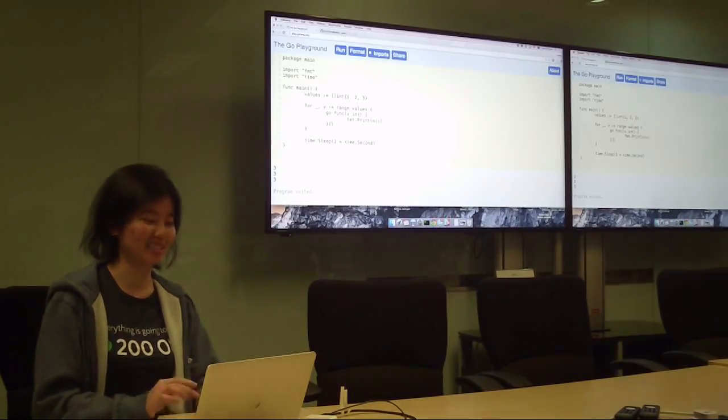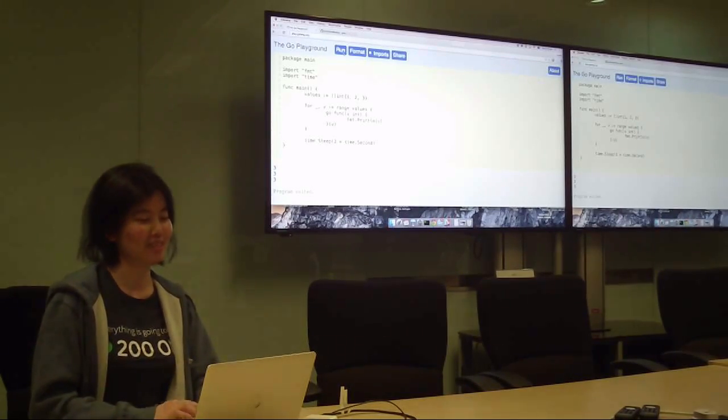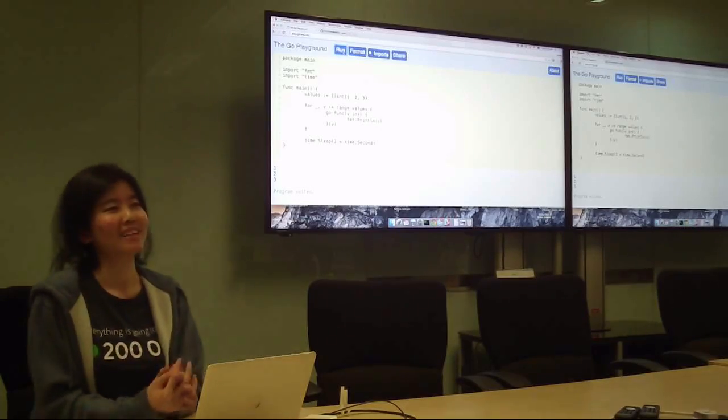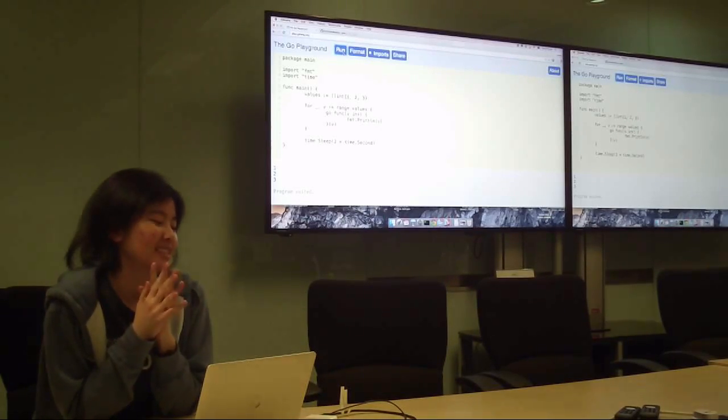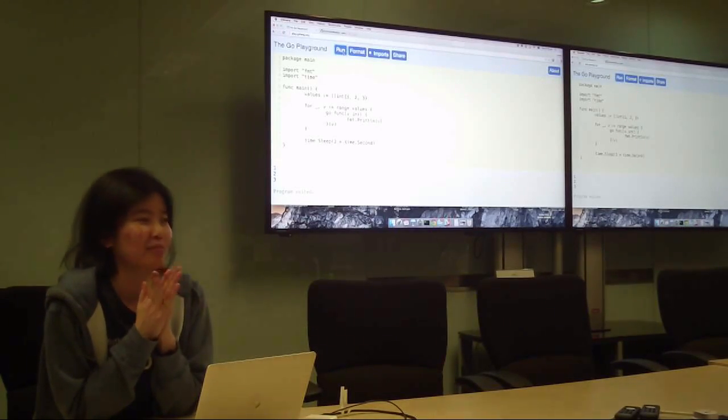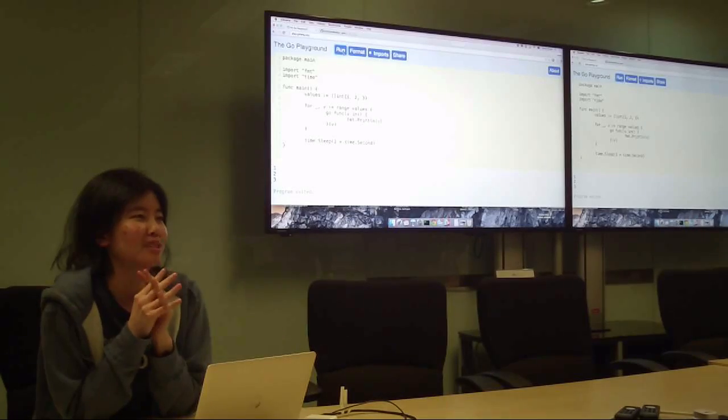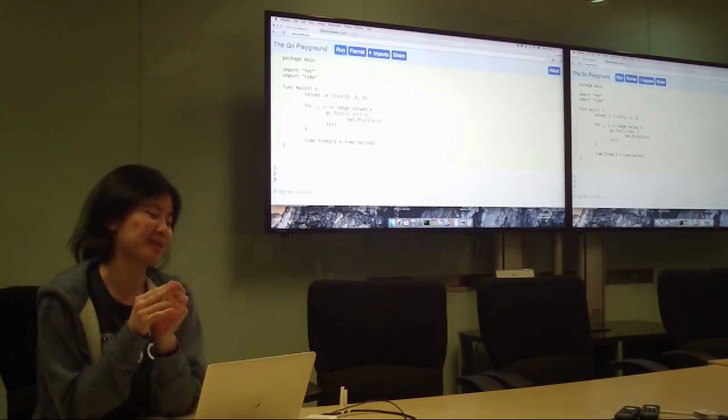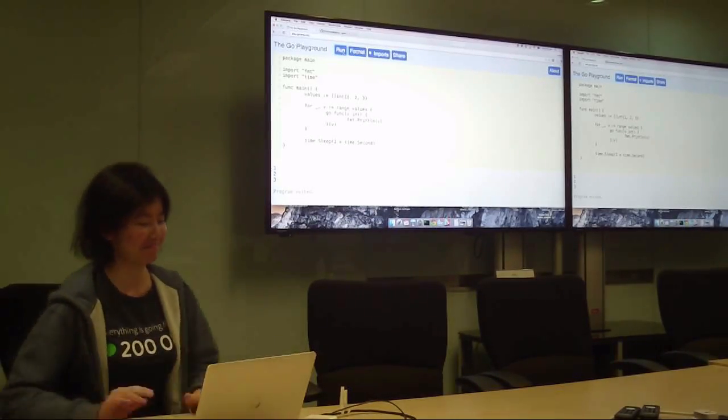Great. That's all for the simple Go pop quiz today. Yeah. Okay. Thank you for coming. Yeah. Today is a very small group. Usually we have more, but thanks for coming. See you at the next meetup.